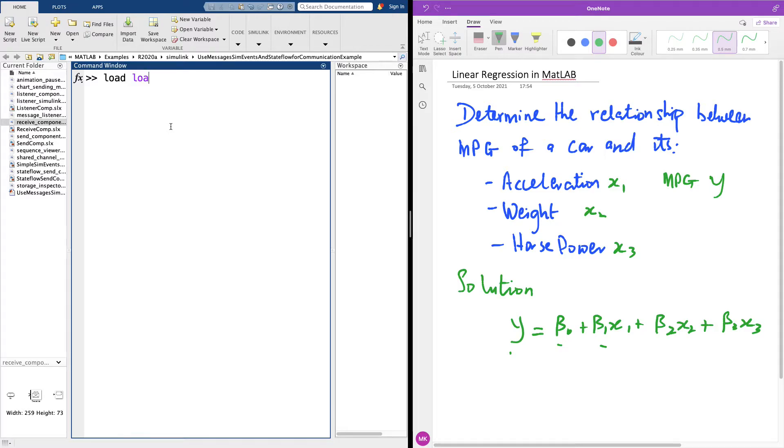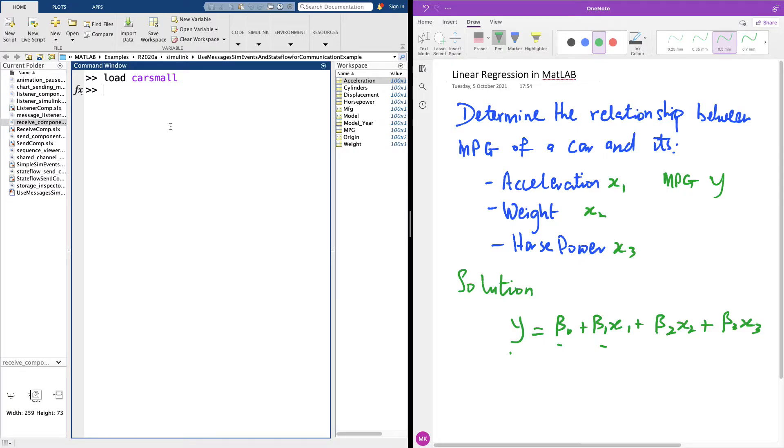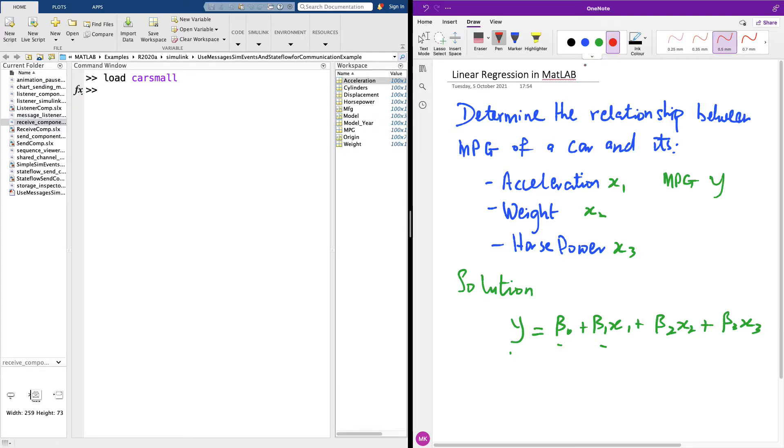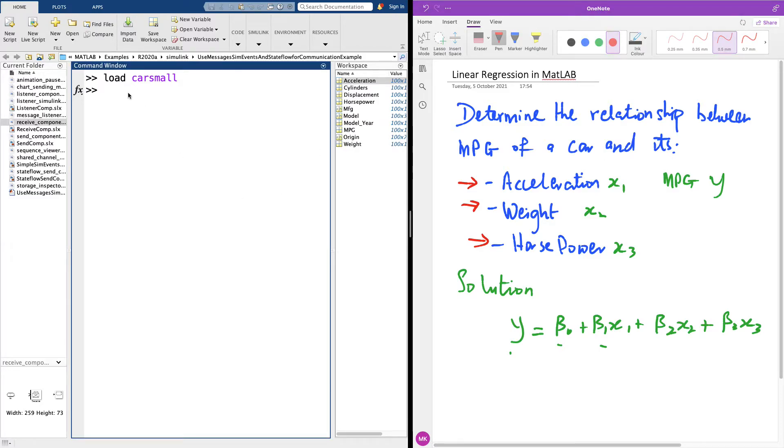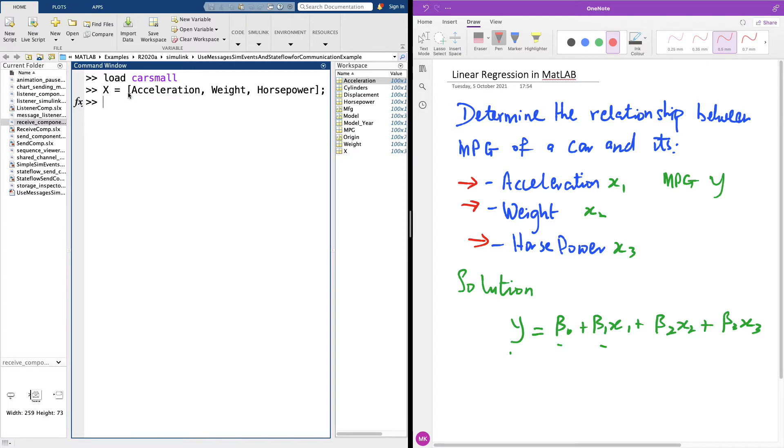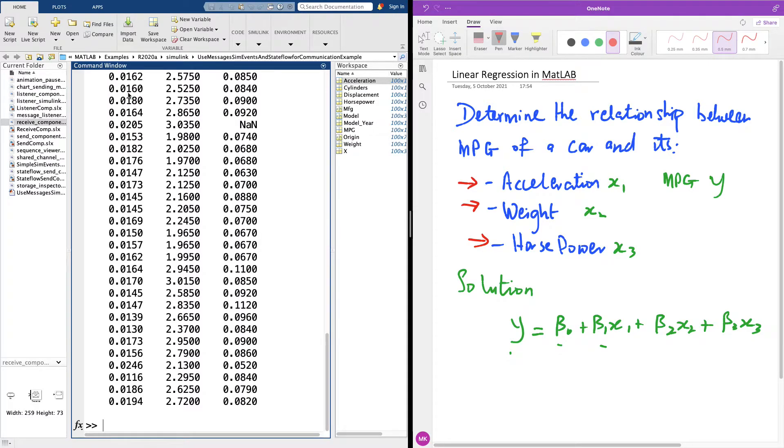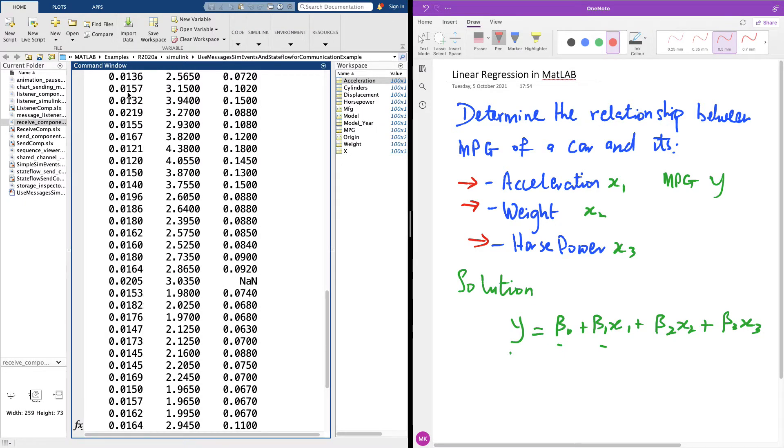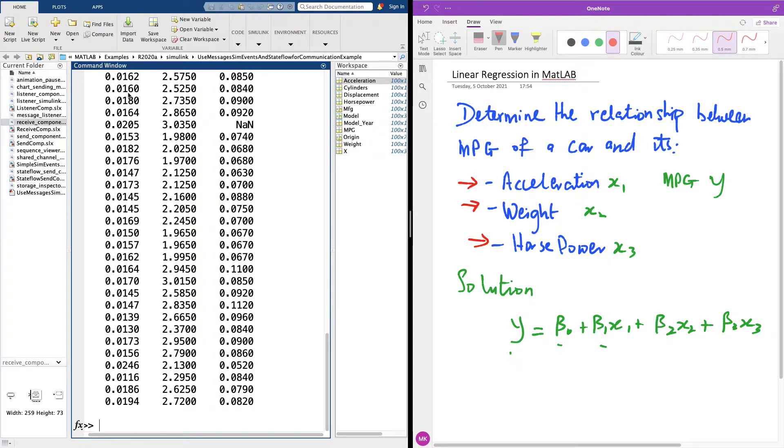To do linear regression, the first thing we want to do is extract the columns we want to use because we don't want to use all the columns. The instructions say you want to use only these three columns. We have so many columns here, so first of all extract these three columns into a variable x. I'm going to say x equals acceleration and weight and horsepower like this. If I look at the value of x, you can see that we now have the data set for x.